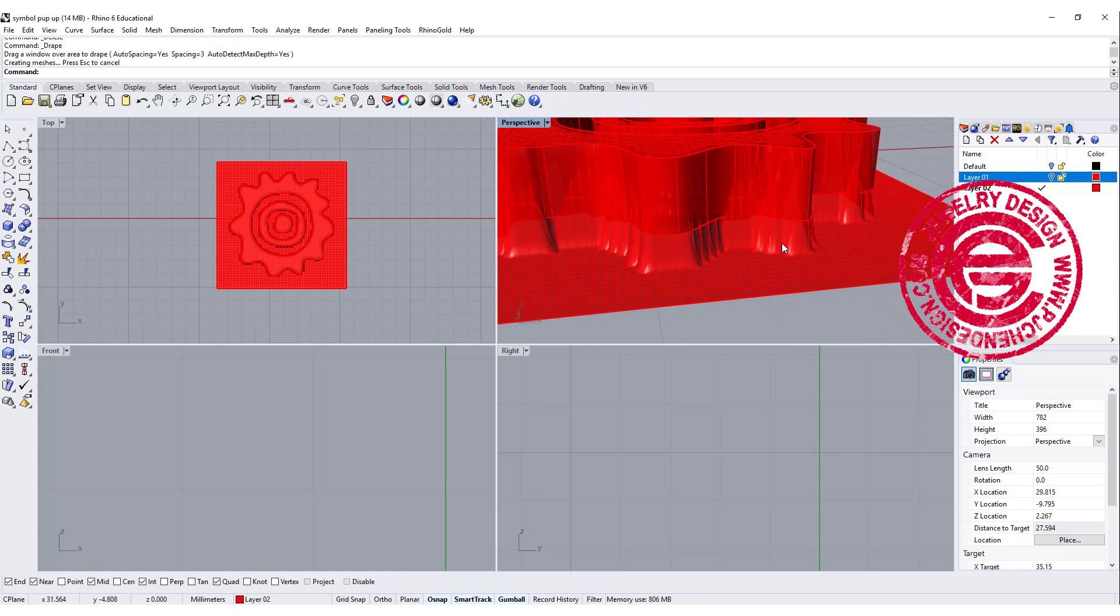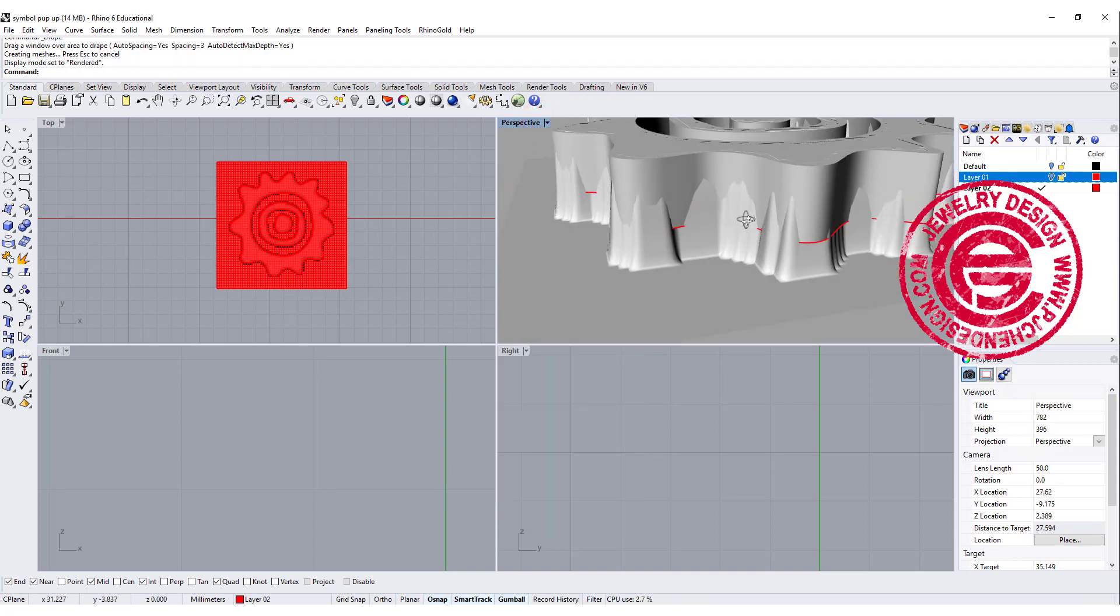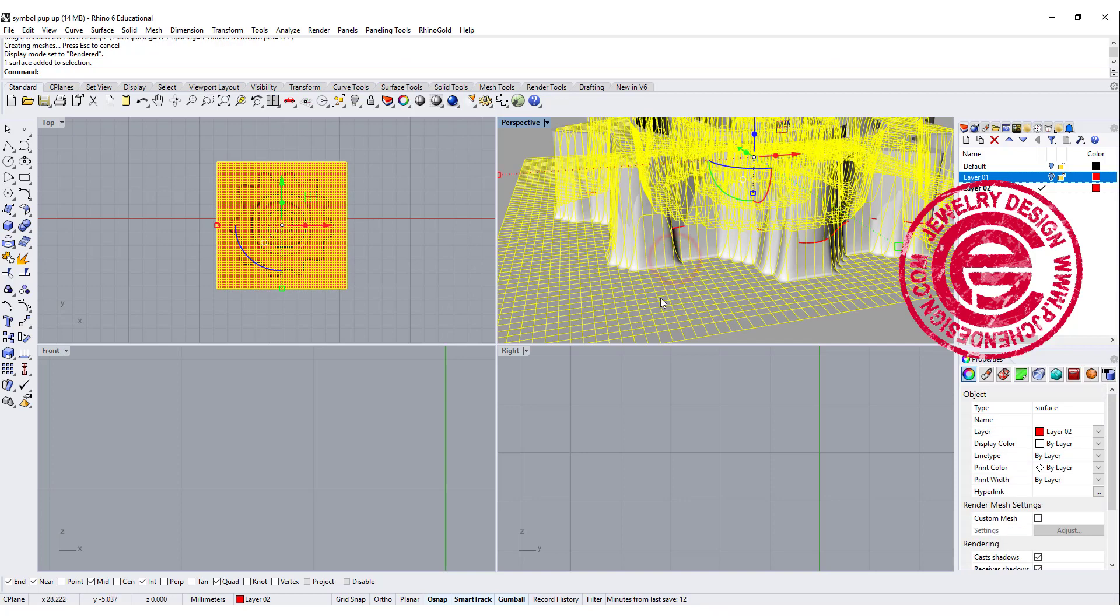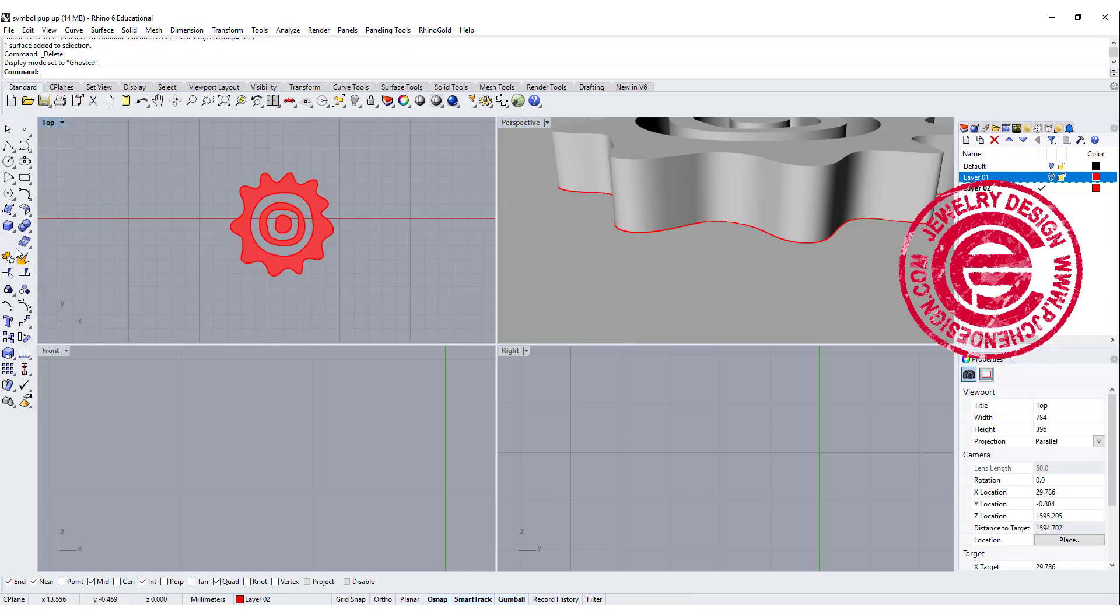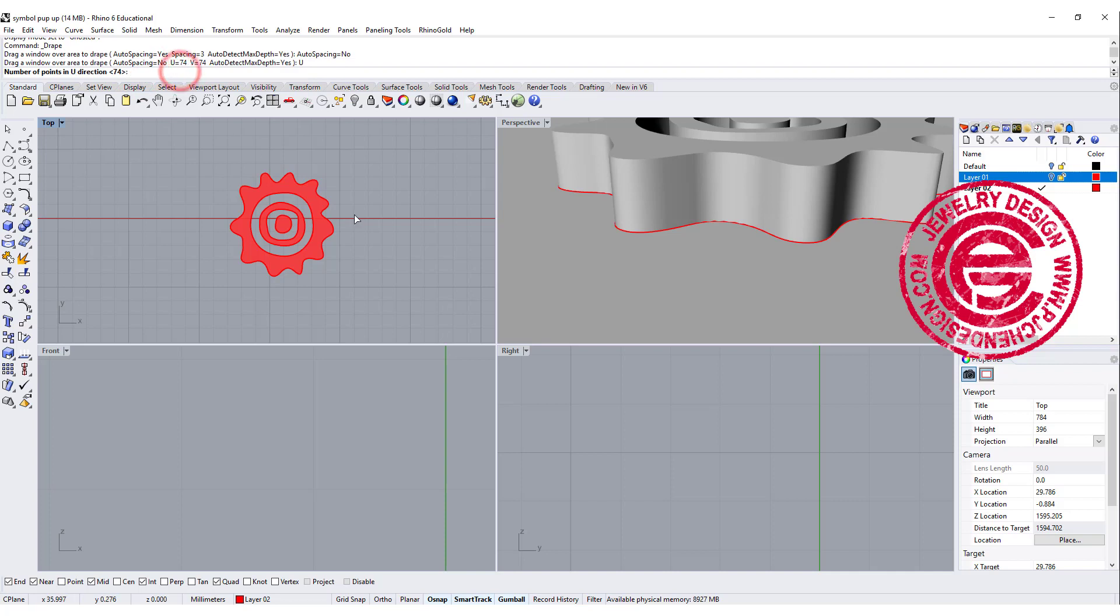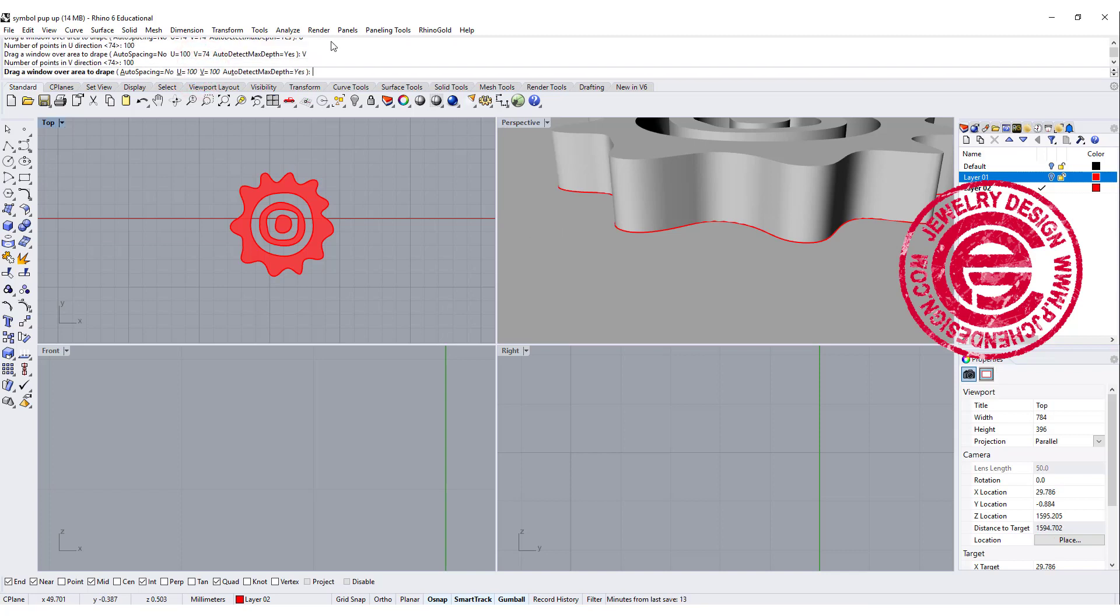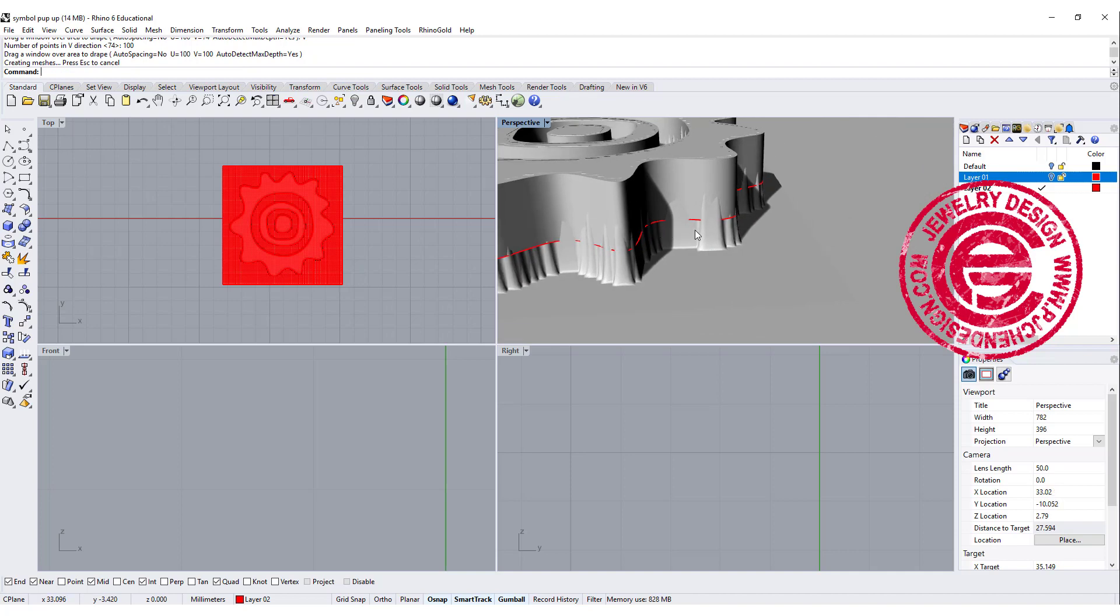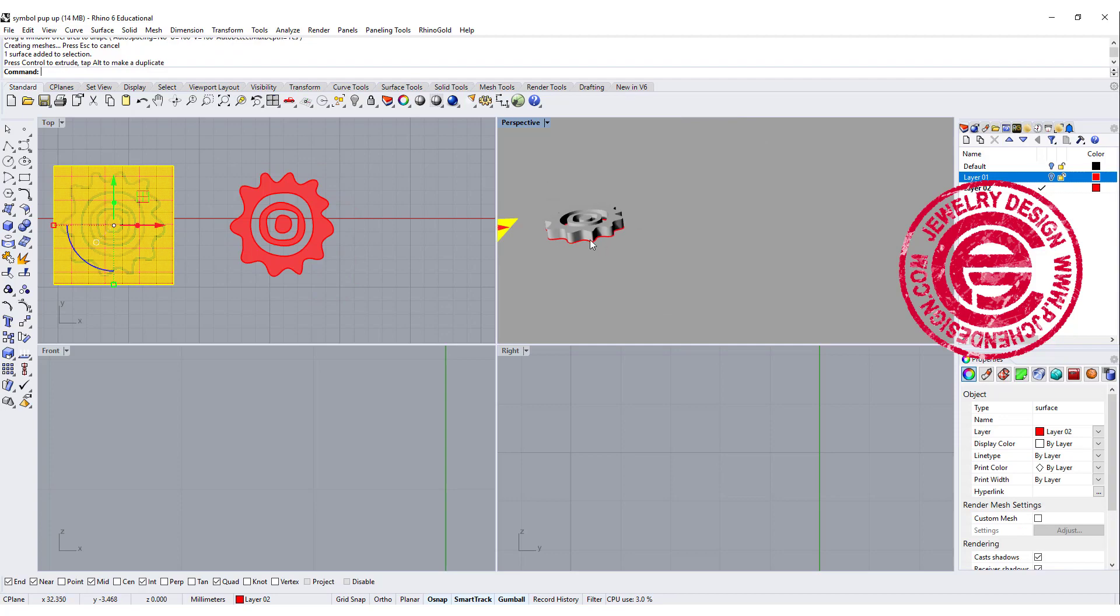Let's turn it into the render view. If you feel like this is not what you're looking for, it's too much folding right there, you may want to bump up the spacing that you have. Let's delete this one and do one more time. Auto spacing, we want to click no. On the U I want to do 100, on the V I want to do 100 as well. So let's bump up the number, and auto detecting the depth, yes. Then let's draw a window really close to this shape. As you can see, the folding is less pronounced, and we're going to try this one. Let me move it to the side.